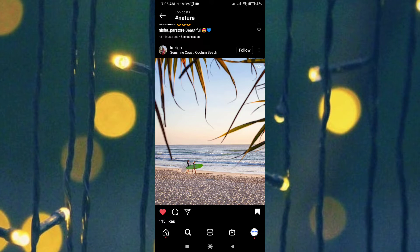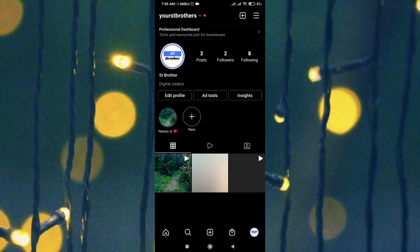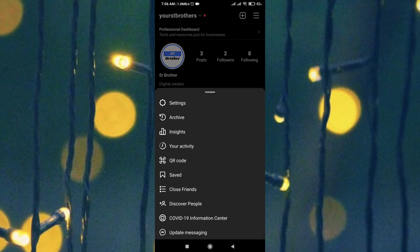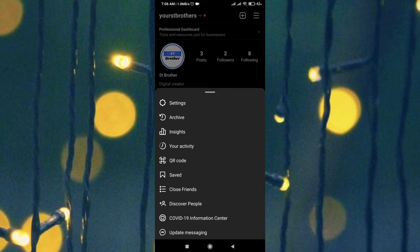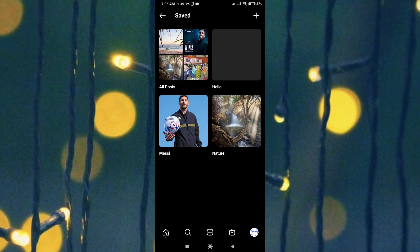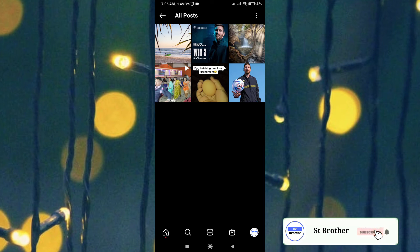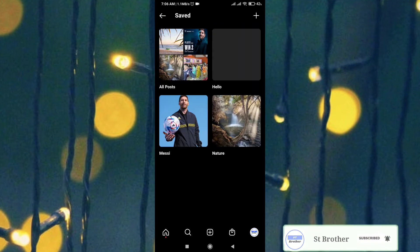To find the saved photos on Instagram, first tap on your profile icon at the bottom, then click on the three lines on the top right corner. From here you will find the 'Save' option — click on it and you will see your saved photos. This is how you can find saved photos on Instagram.